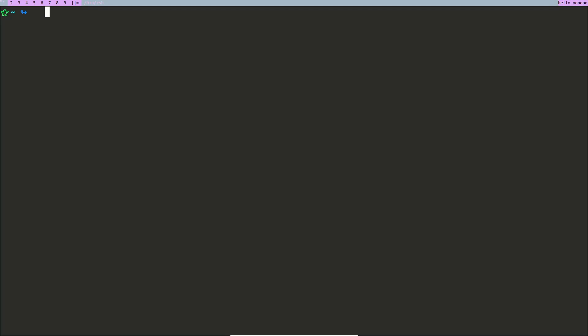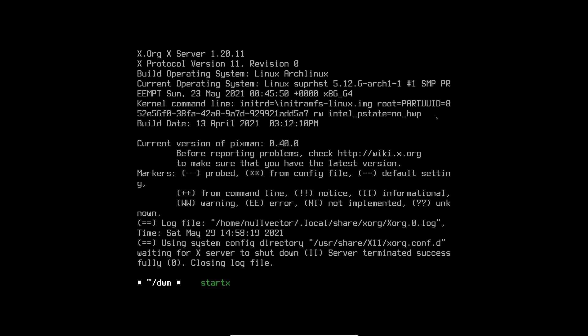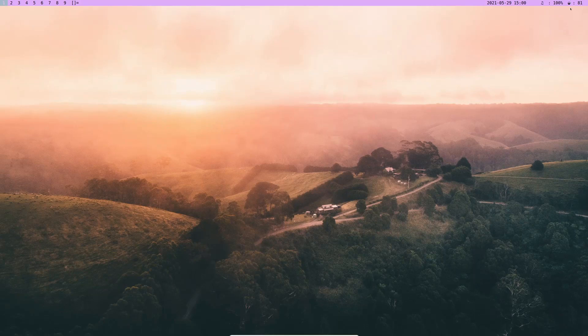Now if I do mod + shift + q and restart, you can see I have a status bar. I also have a wallpaper because I added nitrogen. You can see battery status on the right, and audio volume and the date.